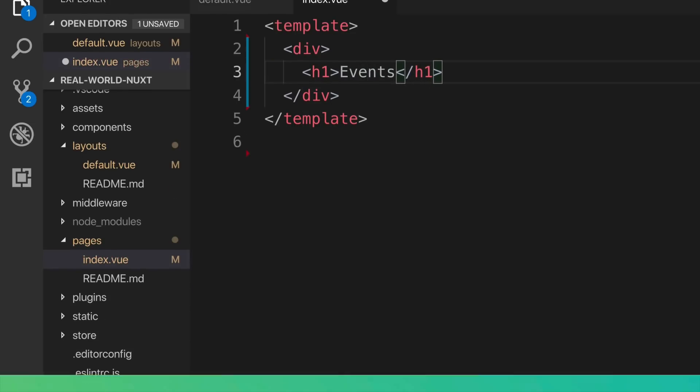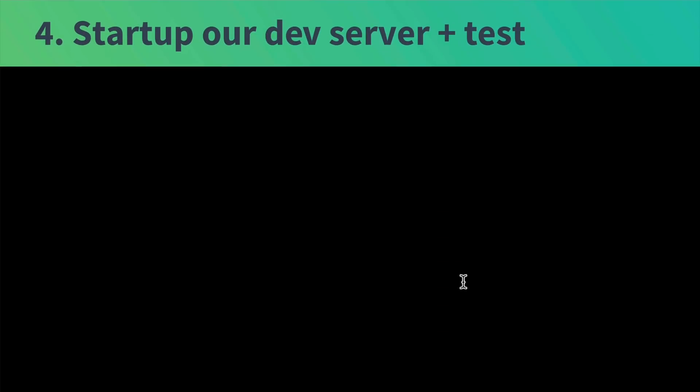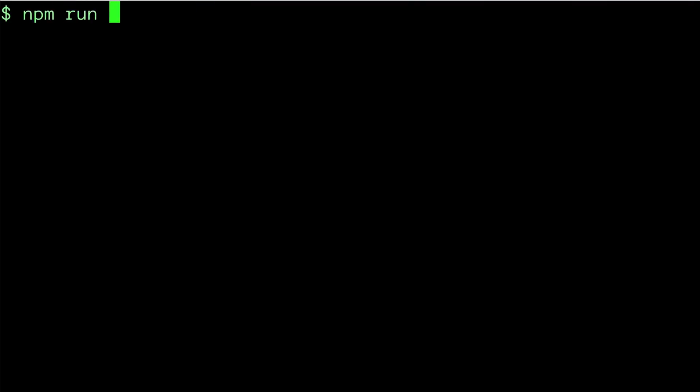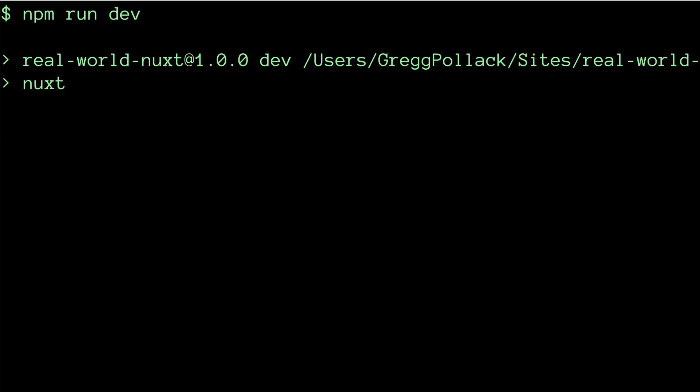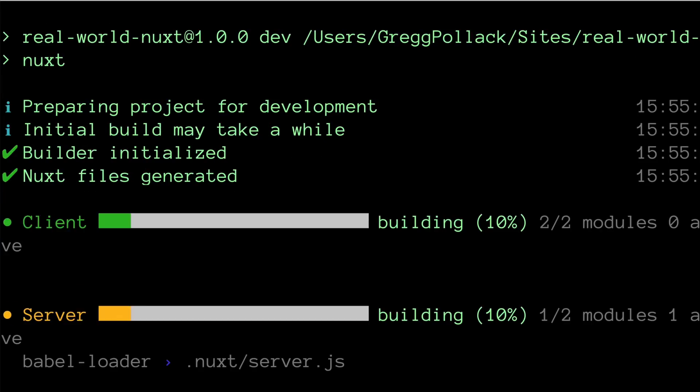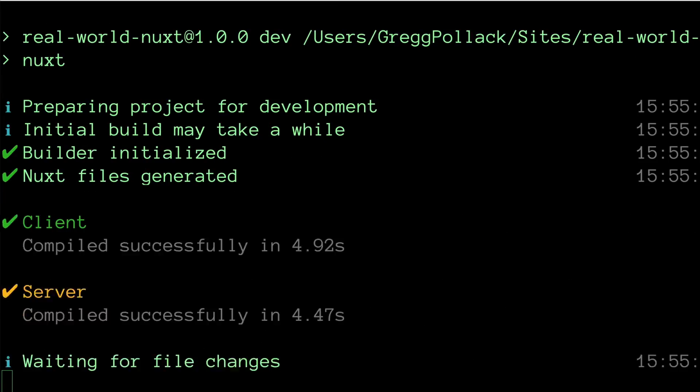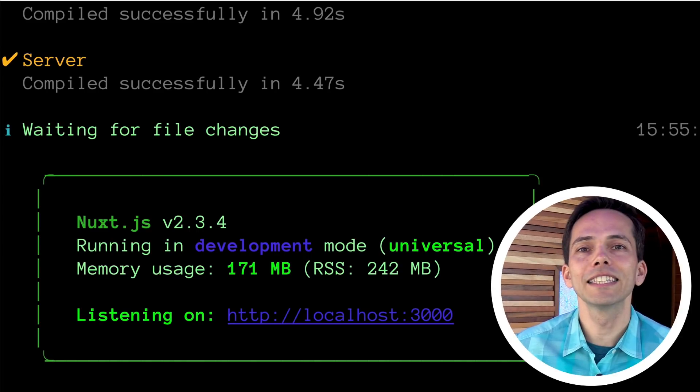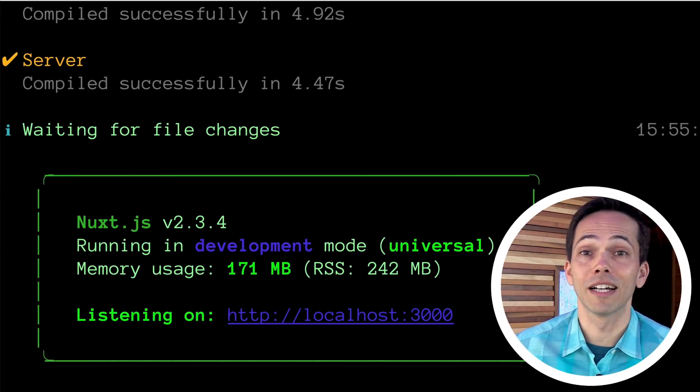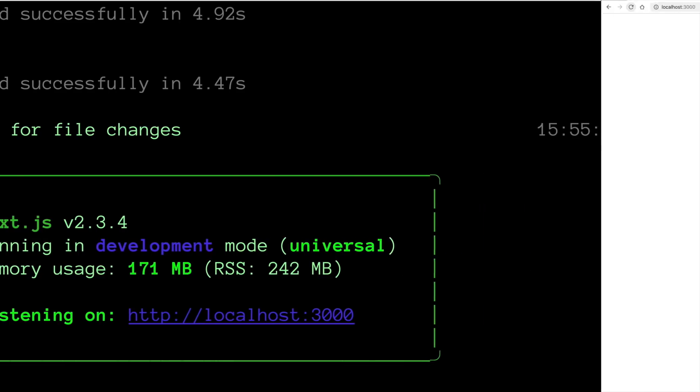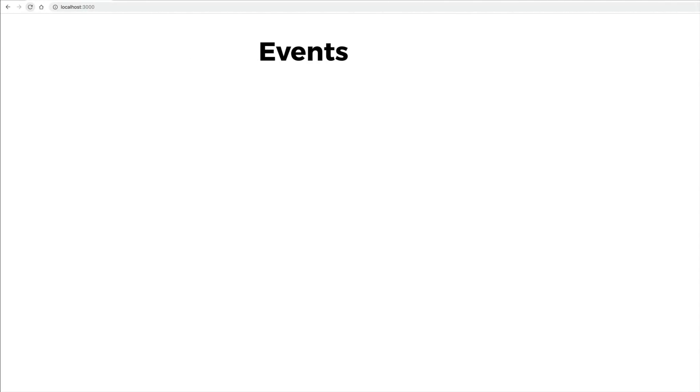Next, let's make sure everything's working by starting up our development server and testing it out. We'll run npm run dev. It'll compile everything. It'll take a little longer for you. I sped this up. So in our browser, we can see that it's properly loading our event title. Great.